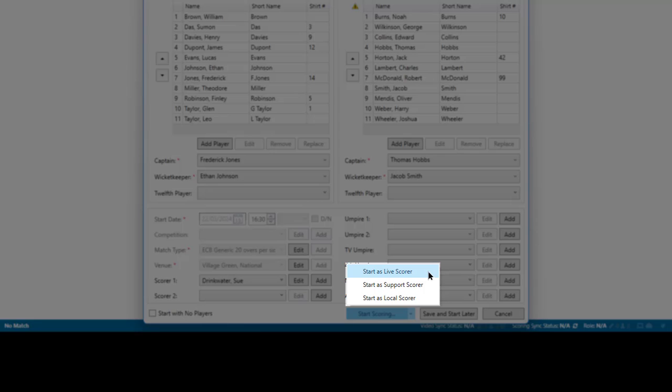Only one person can be the Live Scorer, and when both Home and Away Scorers are using PCS Pro, the Live Scorer is usually the Home Scorer. The Live Scorer is the person publishing Live Scores and uploading the results to Play Cricket when they have an internet connection.